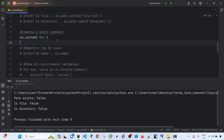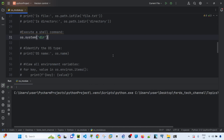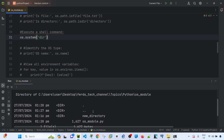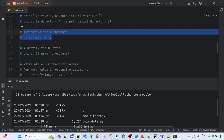You can use os.system() to execute a shell command. On Windows I'm using 'dir', and on a Linux machine you would use 'ls'. Running this command lists the contents of the current directory directly in the console.